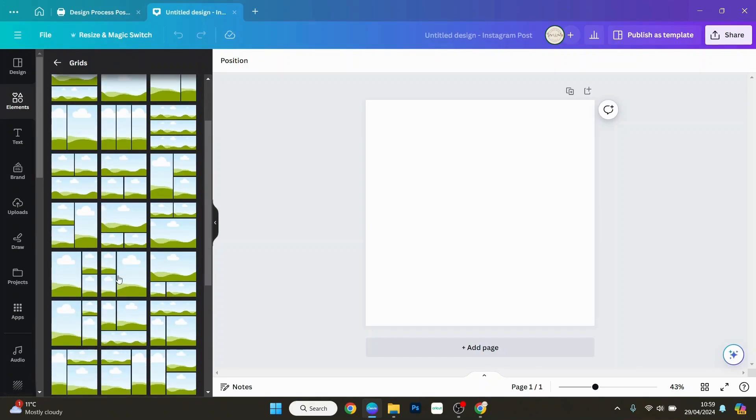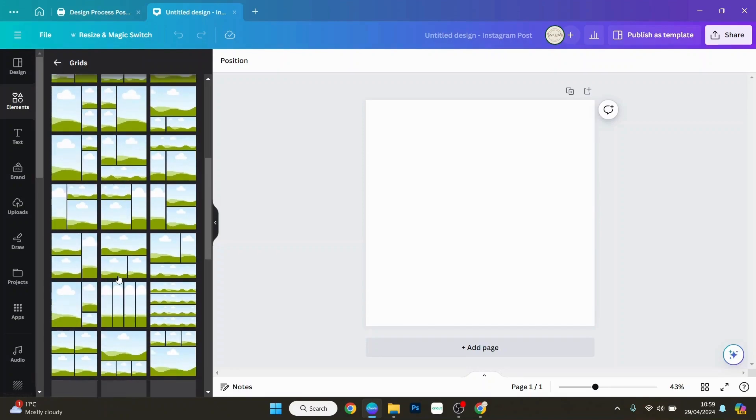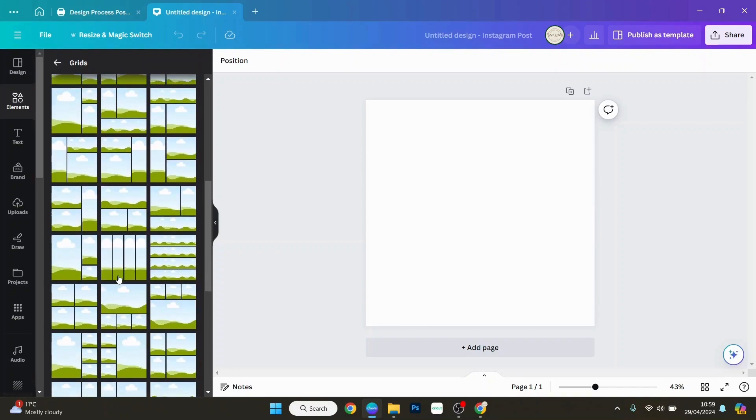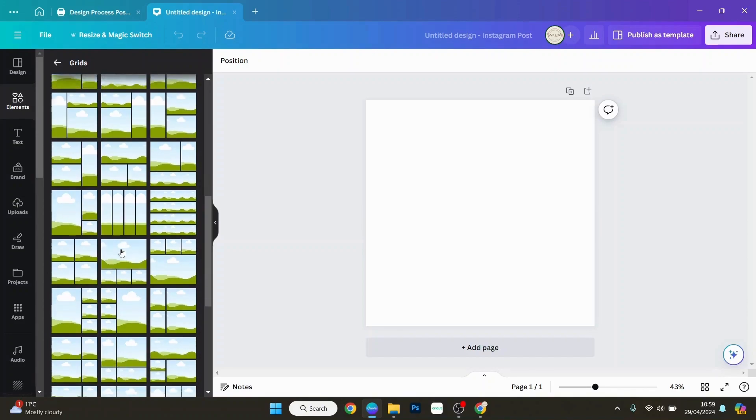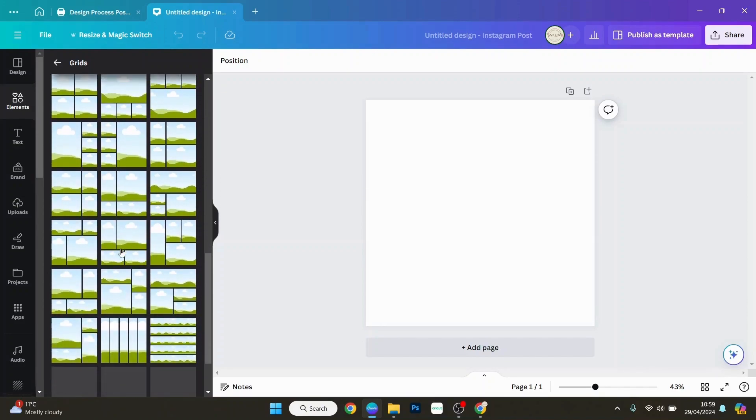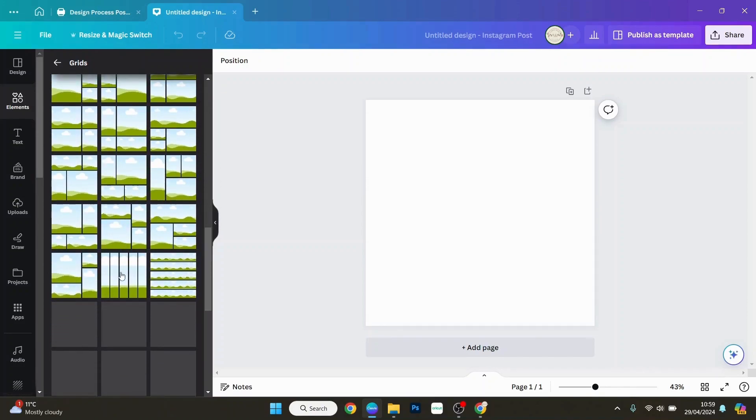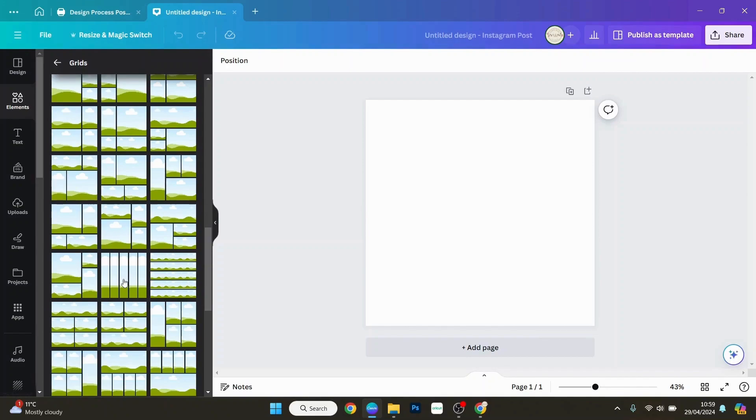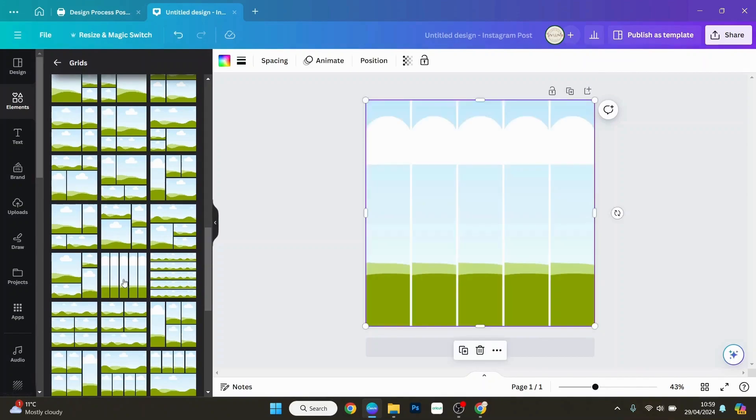So if your brand has five colors, you would choose a grid with five. If your brand has four colors, you would choose one with four, and so on. But mine has five, so I'm going to choose this one here.